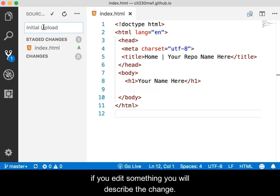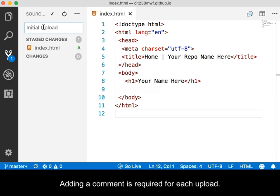Later on, if you edit something, you will describe the change. Adding a comment is required for each upload.